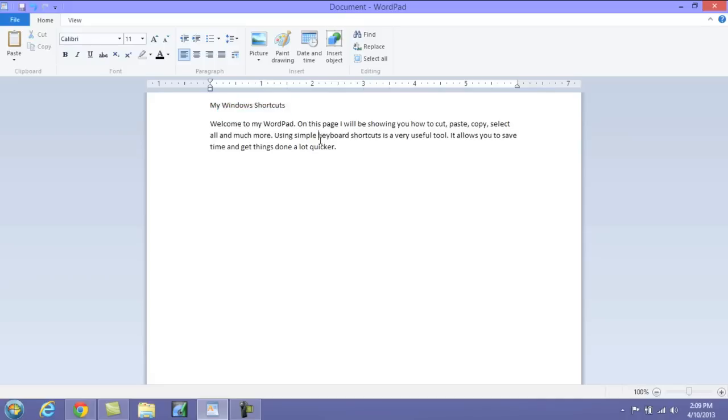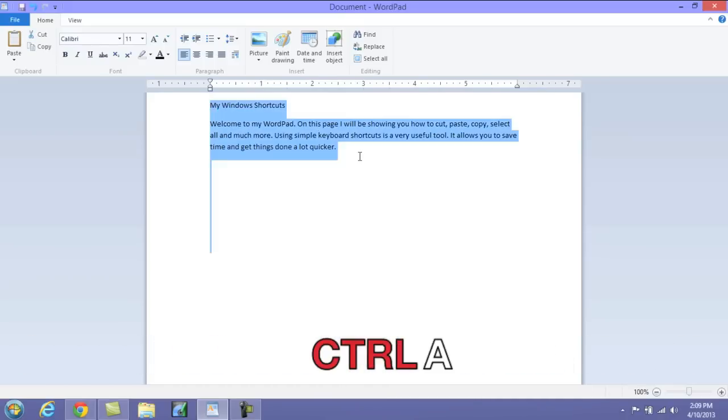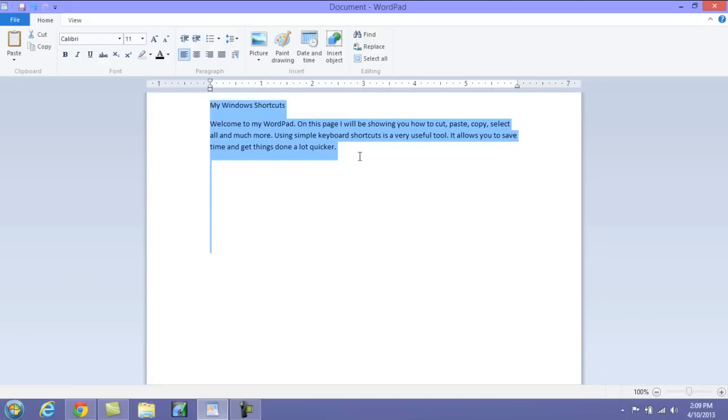Now to select the entire page, to basically select all as it's called, what you would do is push Ctrl+A and that will select the entire page. This will allow you to cut, copy, paste, do whatever you want with that specific paragraph or your page.